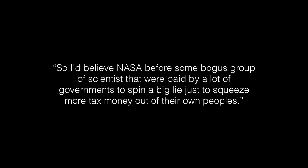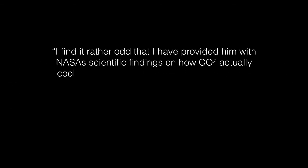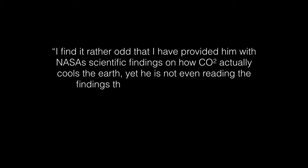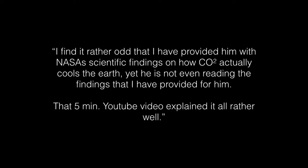And when describing this to others, he said of the NASA video, 'I find it rather odd that I have provided him with NASA's scientific findings on how CO2 actually cools the Earth, yet he is not even reading the findings that I have provided for him. That 5-minute YouTube video explained it all rather well.'